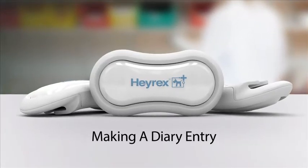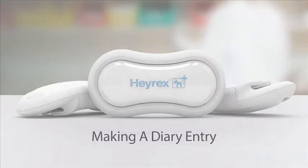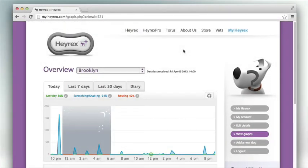Making a Diary Entry. There are two ways to make a diary entry.